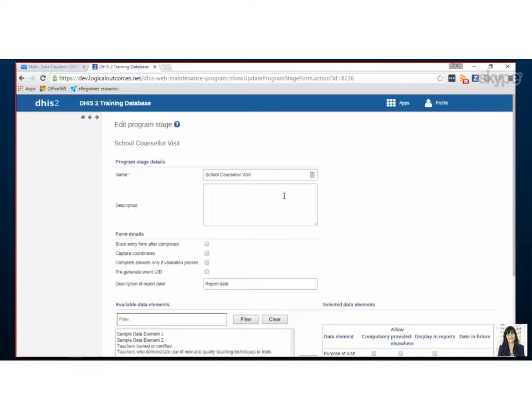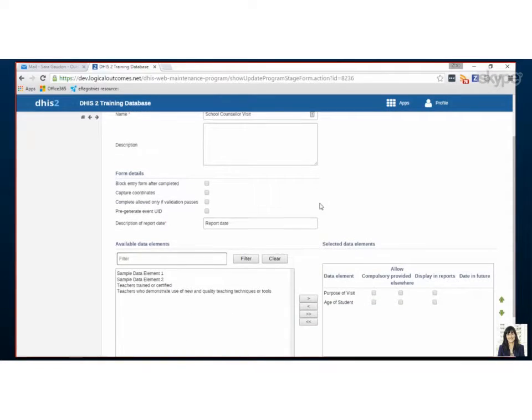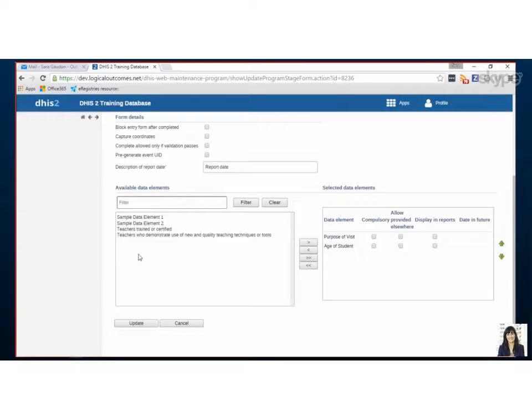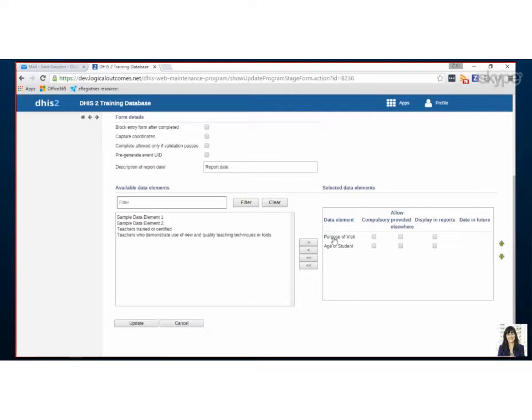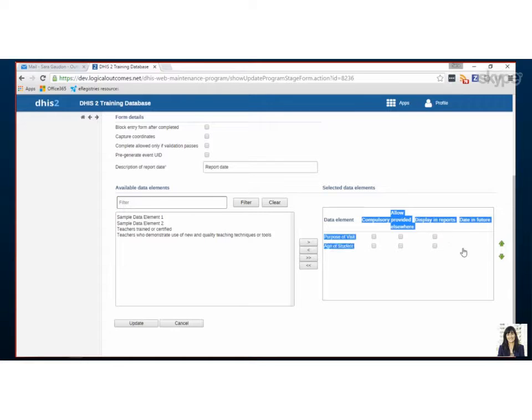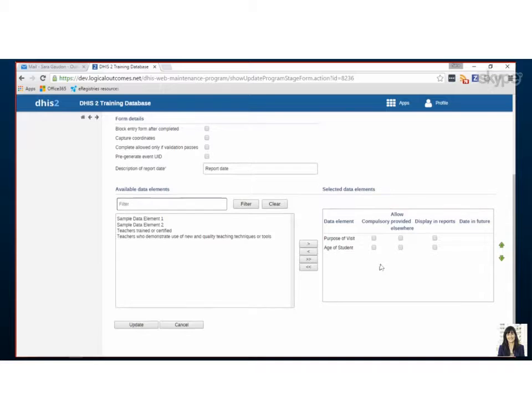So to edit, what we want to do is pick the data elements that we've previously imported that are going to be used in this event. So for this, we're just having why someone came, and then the age of the person. Now don't be fooled by these. You actually don't need to check any of these boxes. So these will display in reports. You don't need to check these boxes. Okay. That's good to know.